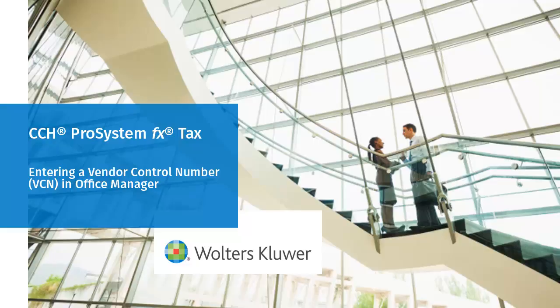Hello, welcome to the video on entering the Vendor Control Number or VCN into Office Manager for CCH Pro System FX Tax.